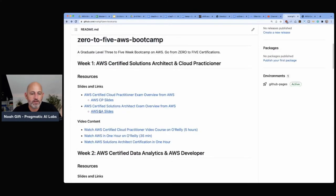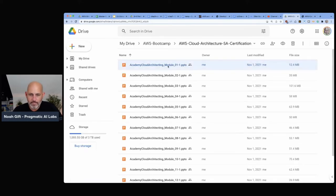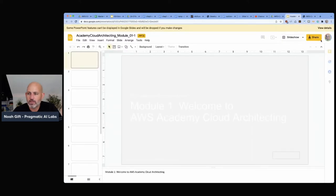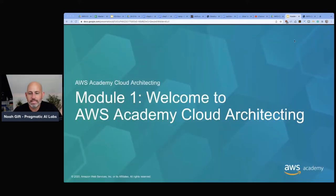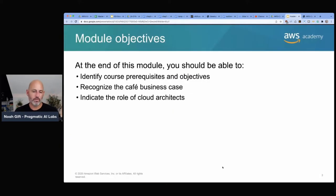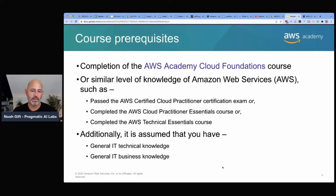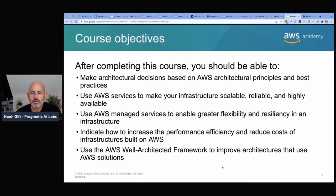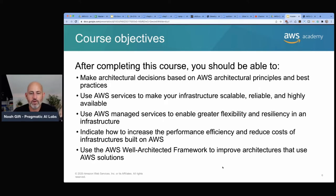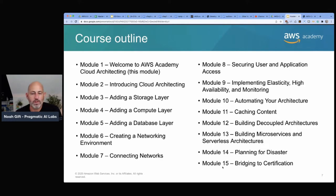I'm going to go to the slides — Solutions Architect slides — and start right at the beginning with Module 1. The material is AWS Academy Cloud Architecting. The overview is to make sure you understand how to pass the exam, that you have background in Solutions Architect pre-material like Cloud Practitioner, and general IT knowledge. After completing this, you should be able to make architectural decisions around services, performance, efficiency, cost reduction, and the well-architected framework.